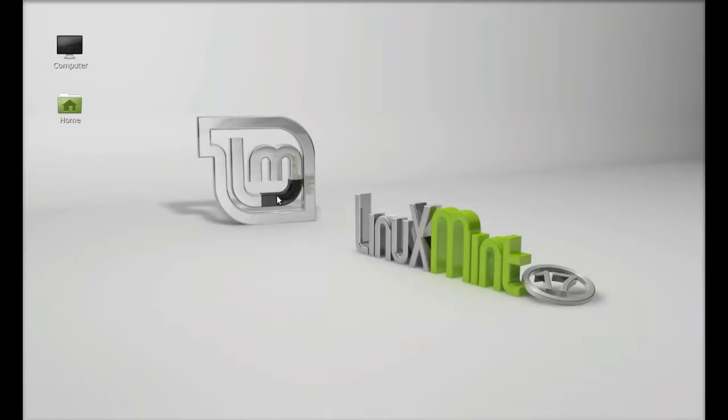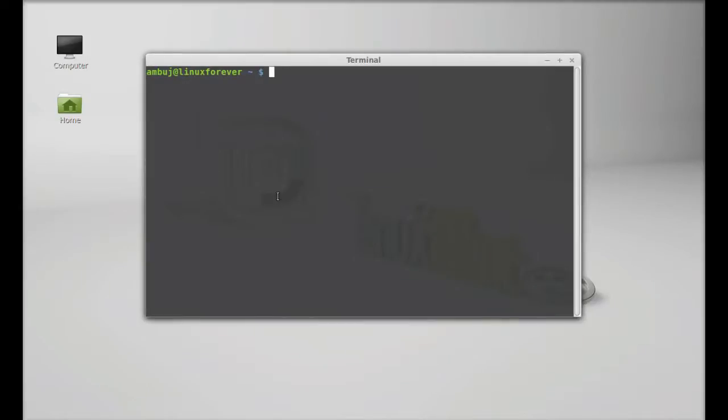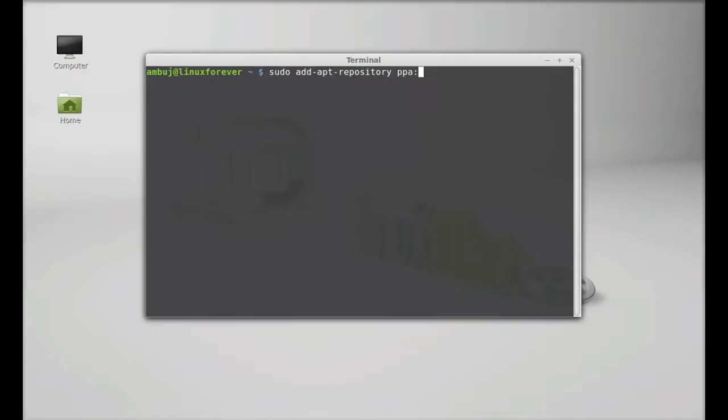But here we are going to install the latest version via PPA. Just open the command line terminal and type the command: sudo add-apt-repository, then the PPA.